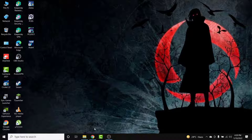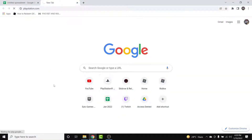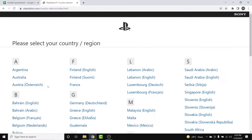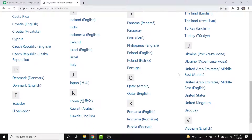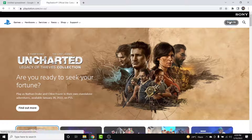The first thing you want to do is open a browser and go to PlayStation.com. Once you go to PlayStation.com you'll land on an interface like this. Here you need to select the country that your account was created from. Once you select the country you'll land on another interface.